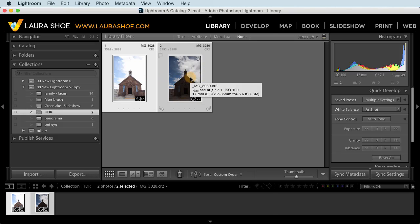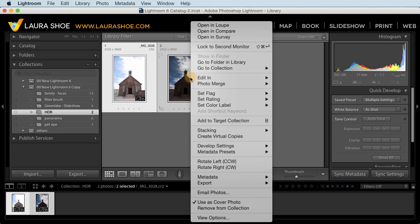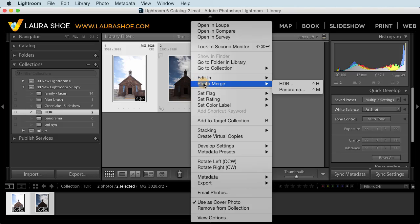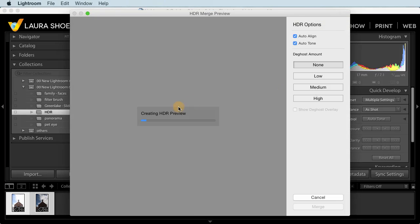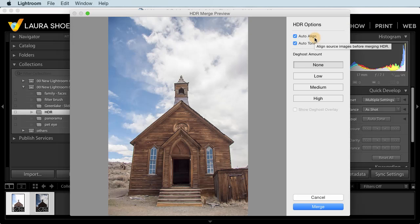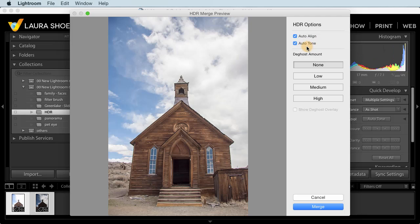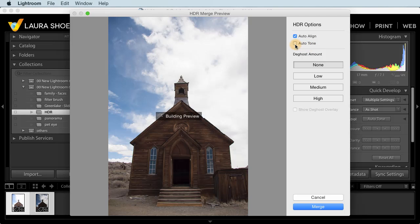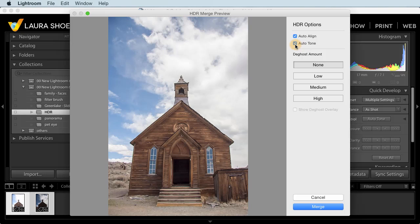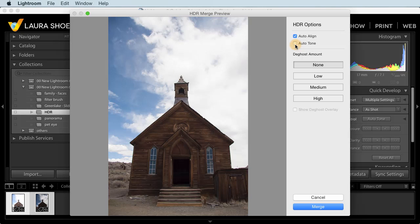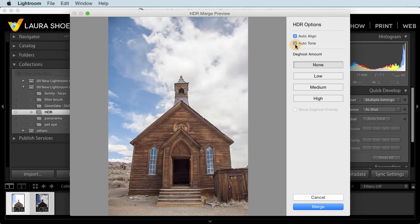Then I'll right click or control click with a one button mouse and choose Photo Merge HDR. Lightroom creates a preview of the result and I'll pause the video while this finishes. I'll choose to have it auto align the images in case my camera moved between shots. Auto Tone simply gives me a head start on developing the photo. Notice if I turn it off and then on, it darkens the highlights and brightens the shadows so that I can see all the detail.